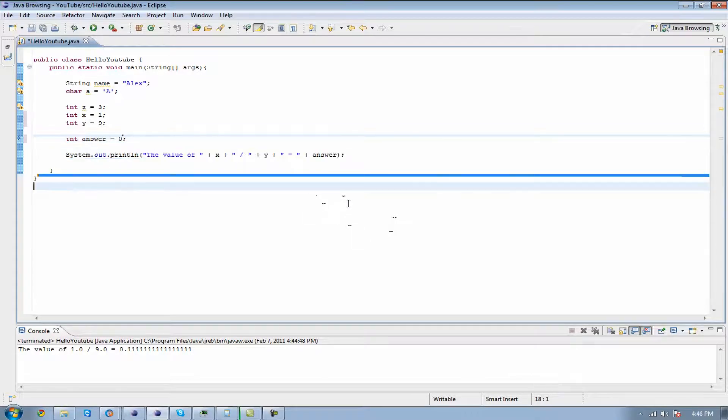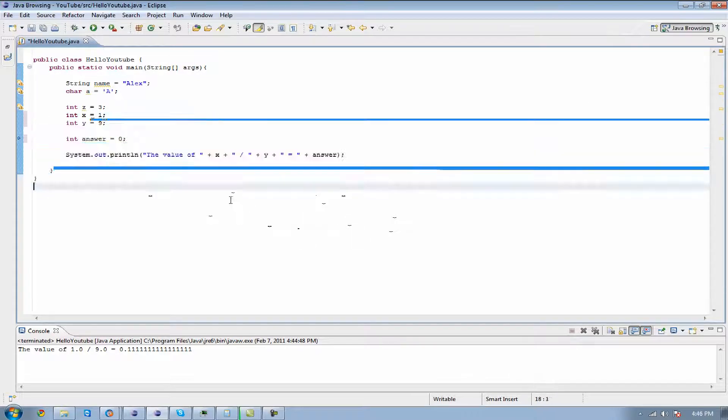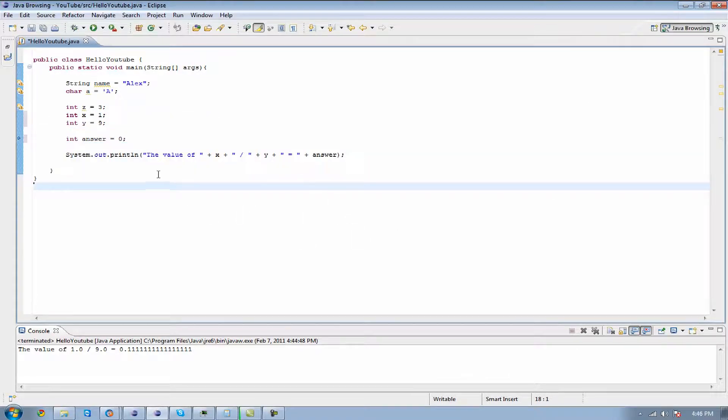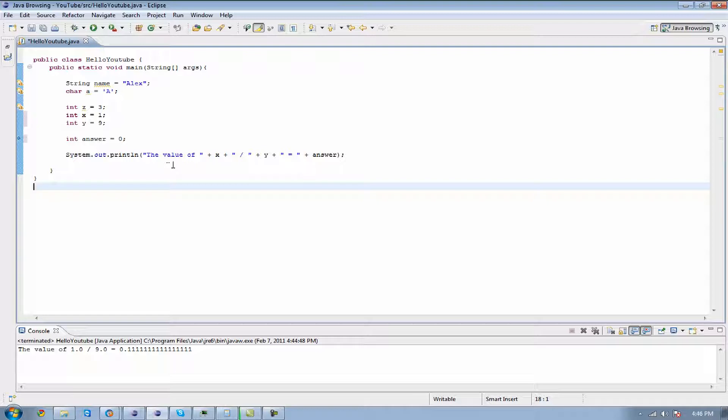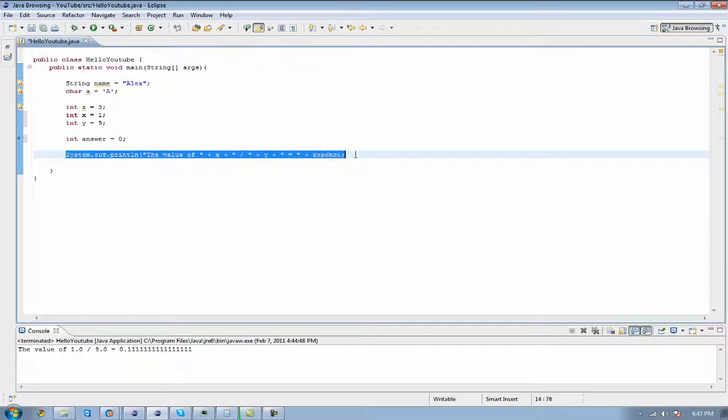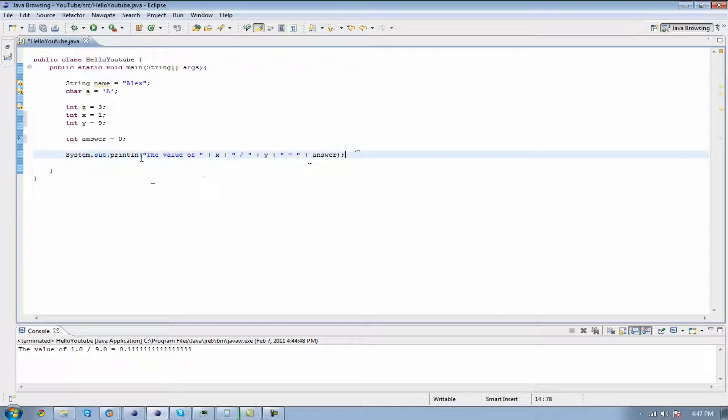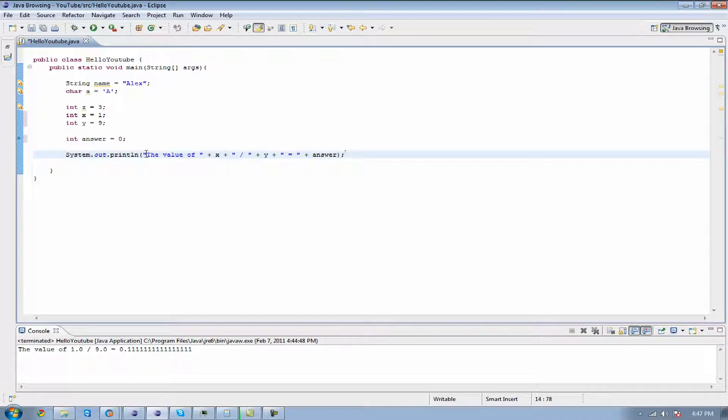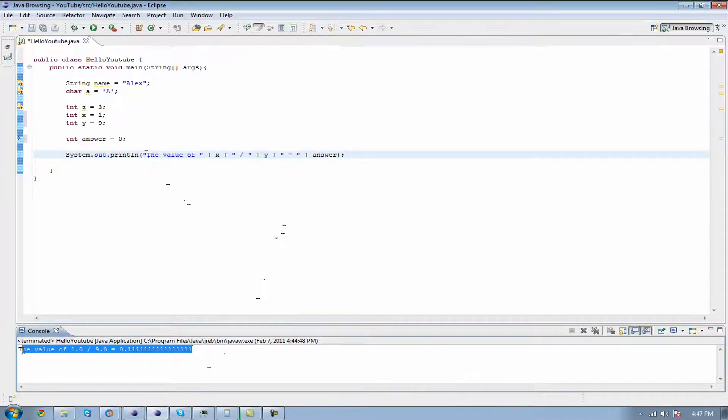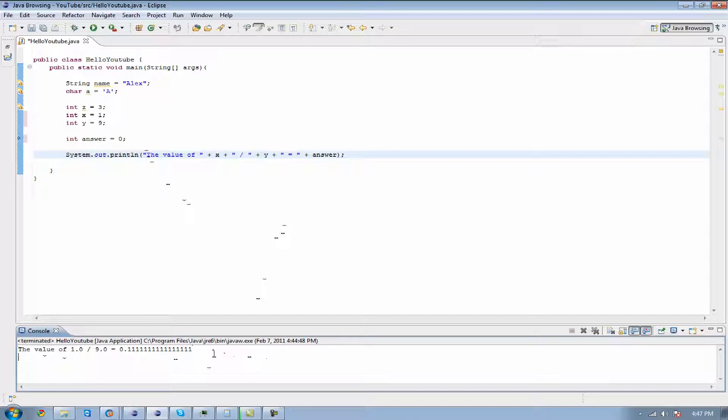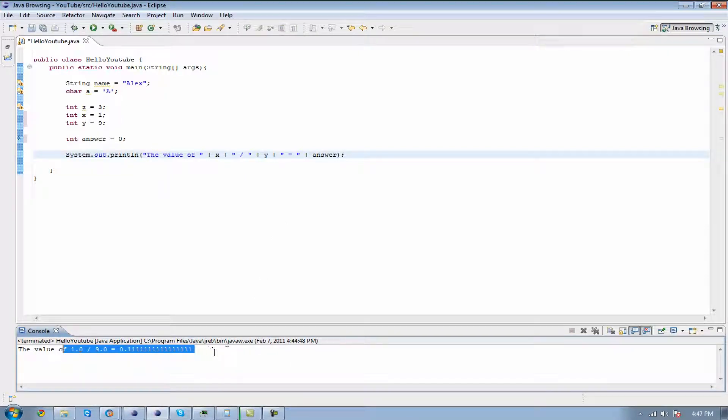One is I got rid of all that mumbo jumbo at the bottom that says Alex, hi, 8, whatever. I got rid of all that because we don't need it anymore. What we're going to have is this one print line right here and what I did is I made it to where it's going to say the value of blah equals blah. As you can see I've already tested some stuff and if you look at it right here you can tell what we're about to get into. We're about to get into dividing numbers.